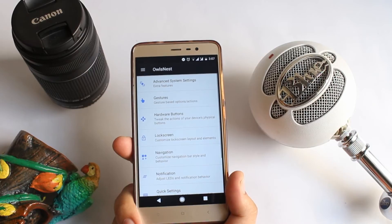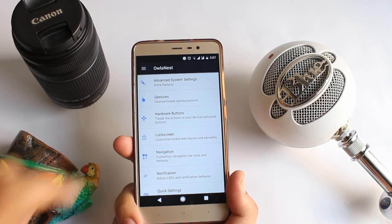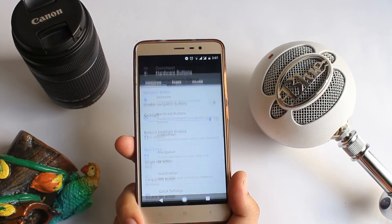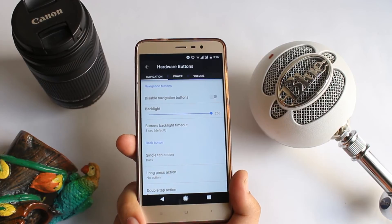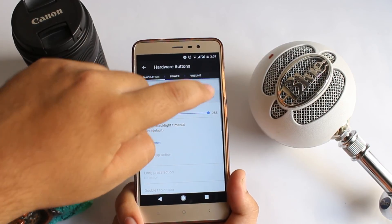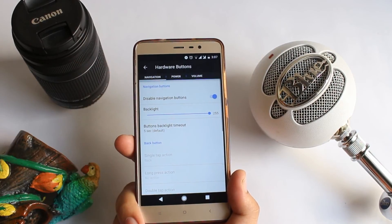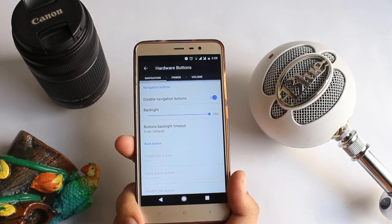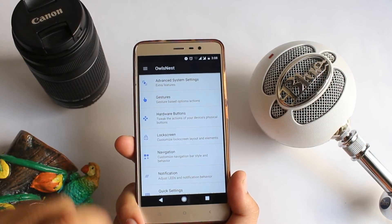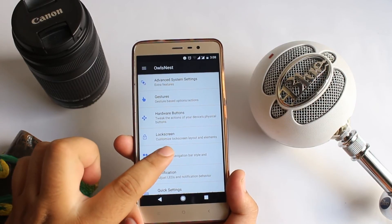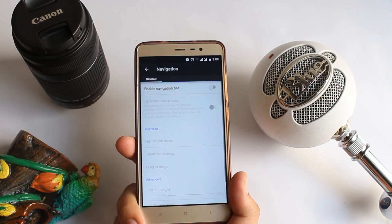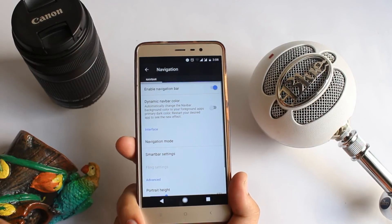Go back, tap on Hardware Keys. Here you can disable the hardware keys of the Redmi Note 3 since it has on-screen buttons. Go back, tap on Navigation — here you can enable or disable the on-screen buttons.